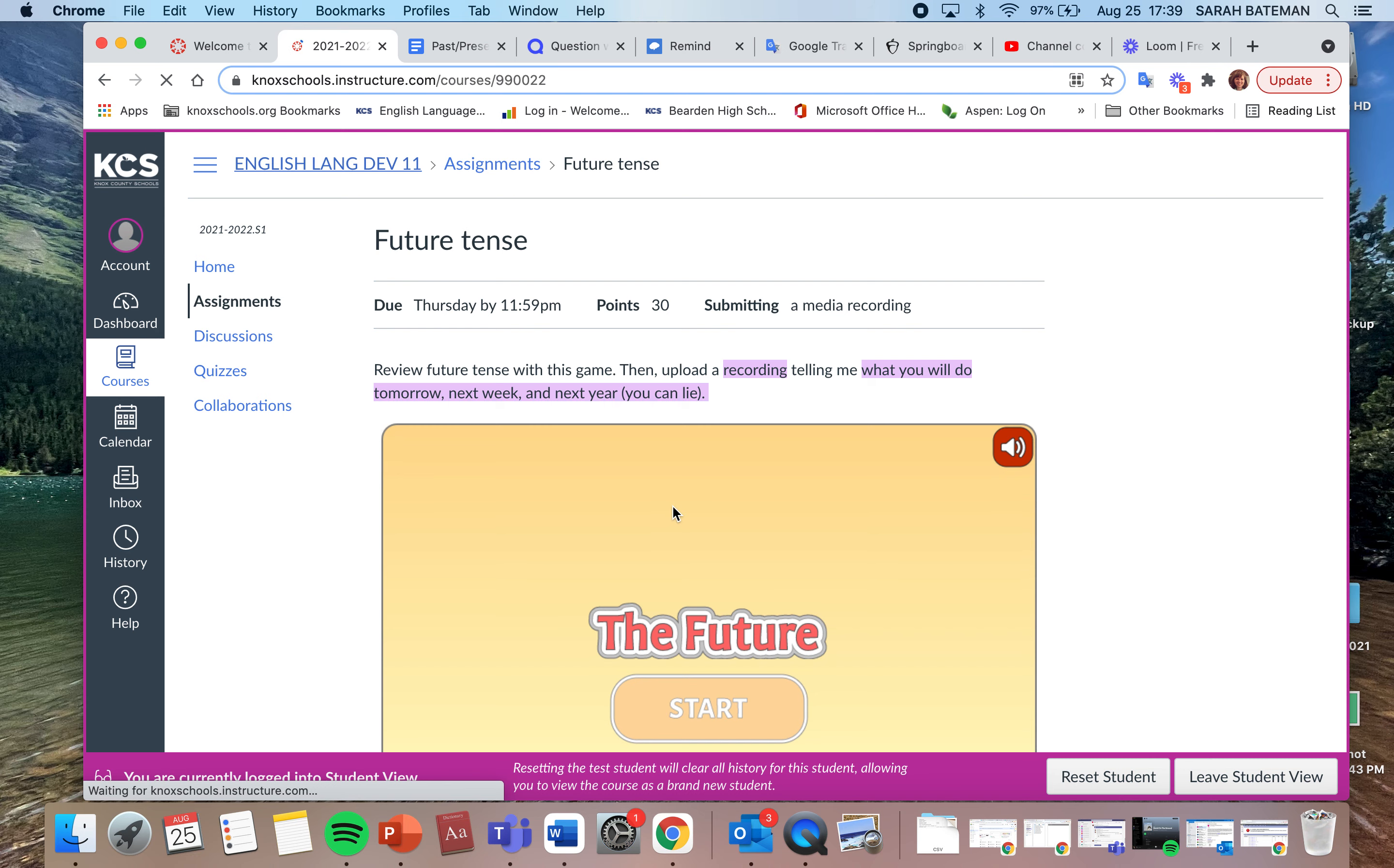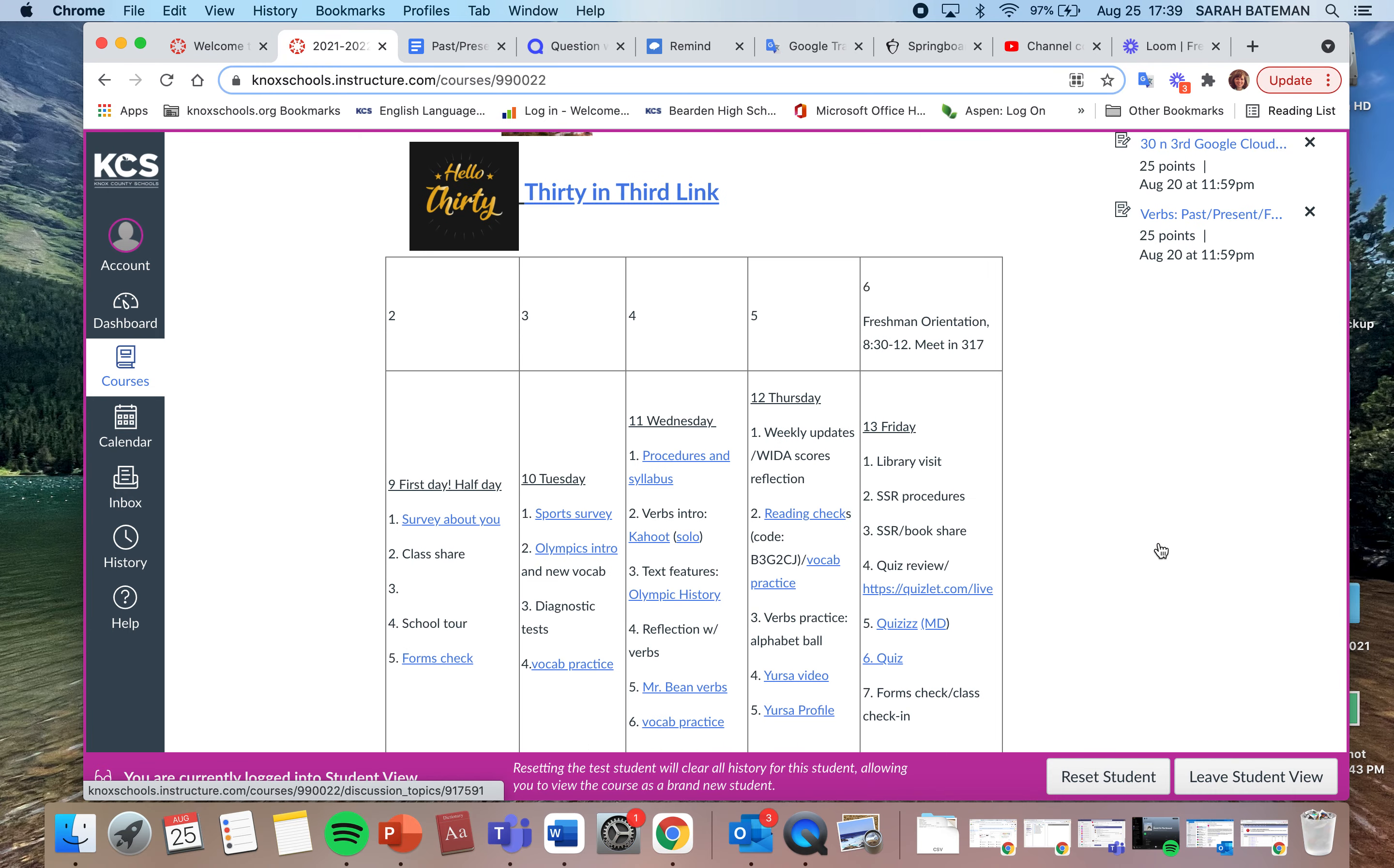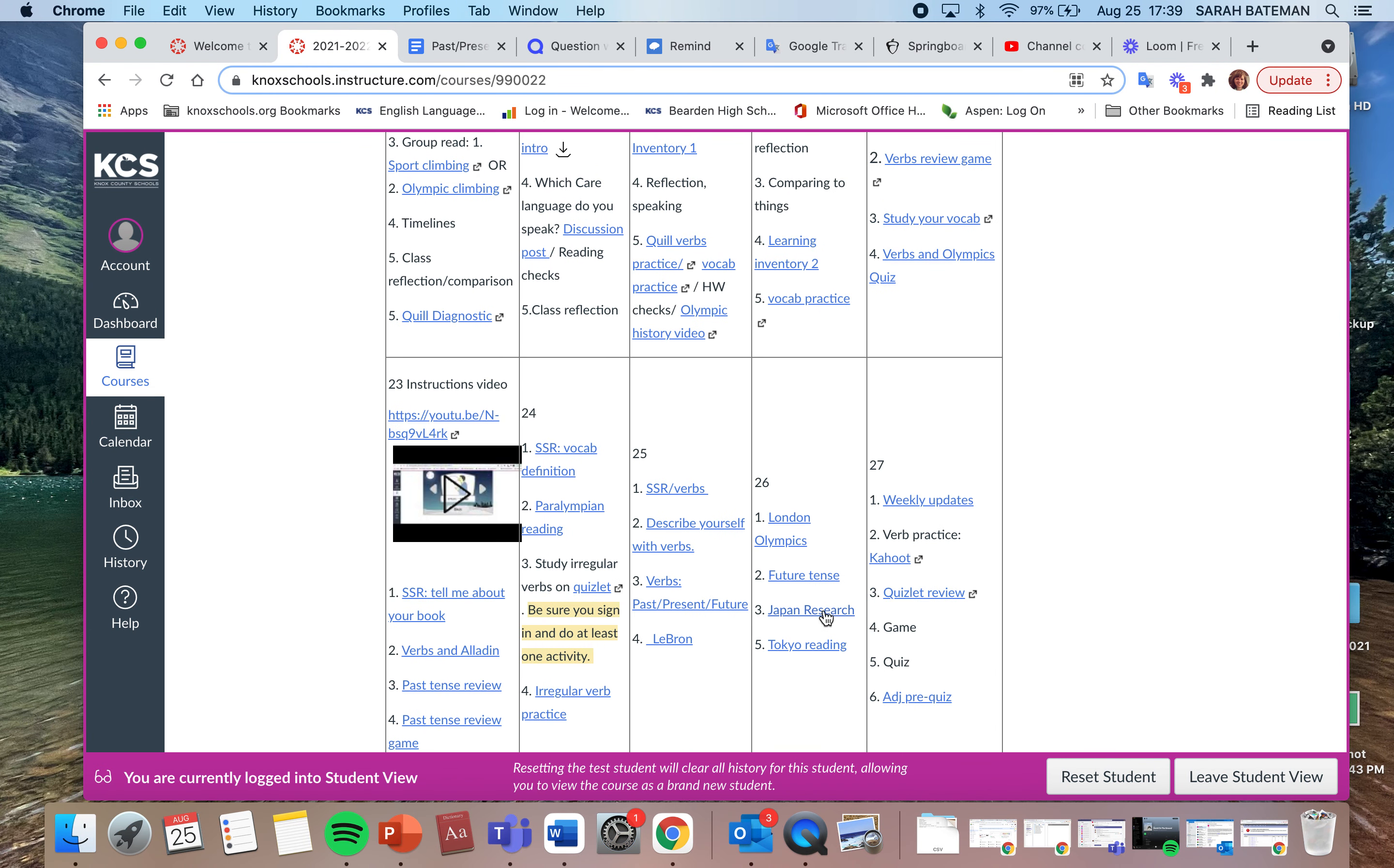And then the last one is a ReadWorks article, and I have not put in the ReadWorks articles yet. So if for some reason you didn't do the ones from the other day, you need to go ahead and make sure you've done those. So Japan Japanese research, I think there's like 10 questions you have to answer that you can Google or use the websites.